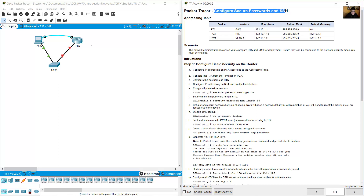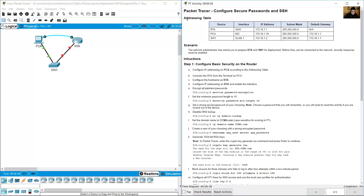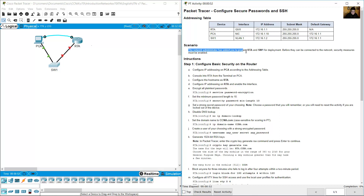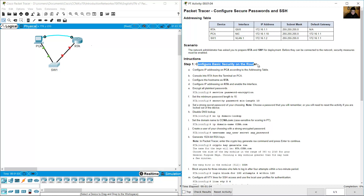Configure secure passwords and SSH. Addressing table: RTA router, PCA, and SW1 switch. The network administrator has asked you to prepare RTA and SW1 for deployment. Before they can be connected to the network, security measures must be enabled. Configure basic security on the router and configure IP addressing on PCA according to the addressing table.